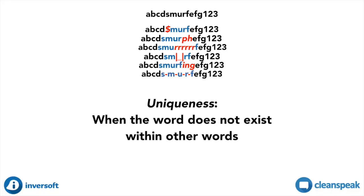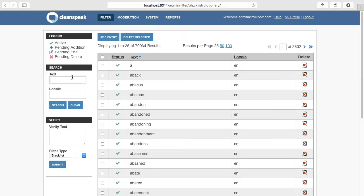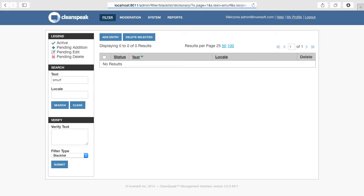For a word to be unique, it means that the character sequence would not normally exist in user-generated messages. One trick to determine whether a word is unique is searching for it in the blacklist dictionary. As you can see, there are 550 results when searching for the word ass because A-S-S is embedded in many normal words, and that's hardly unique. However, when searching the dictionary for Smurf, there are zero results. Therefore, Smurf is a good candidate for Distinguishable, but ass is not.